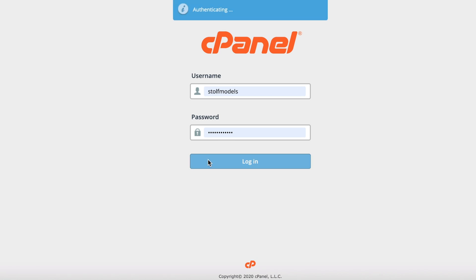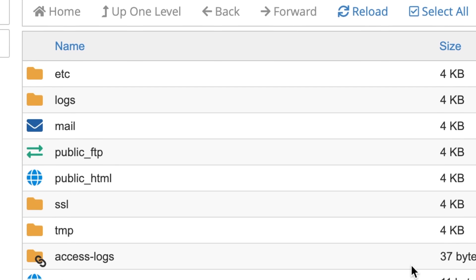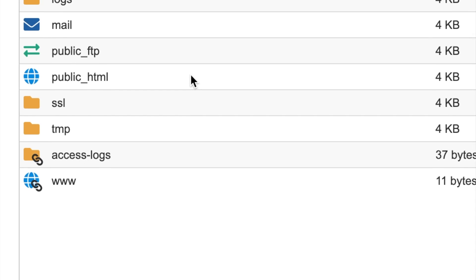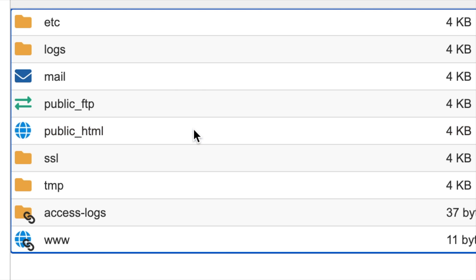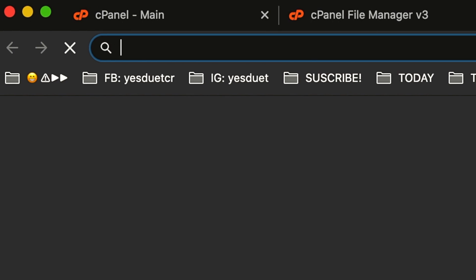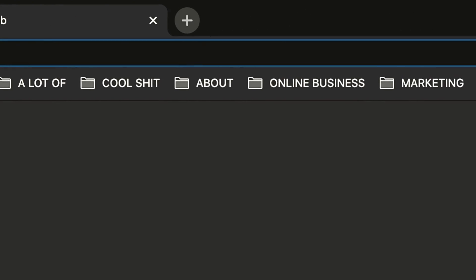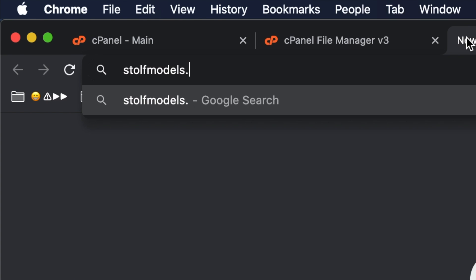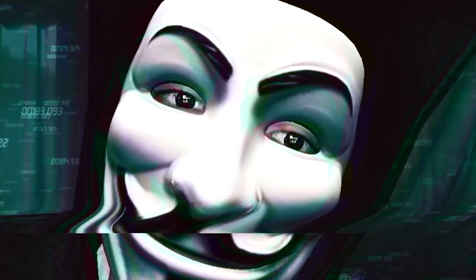So go ahead and log in to your cPanel, and once you're in, click on File Manager. That will open up a separate tab with a list of files and folders located within the server. Now look for public_html and double click on it — make sure that it's an empty directory. Then open up a new tab and type in your website's address. Right now you should be seeing a white screen like this one.